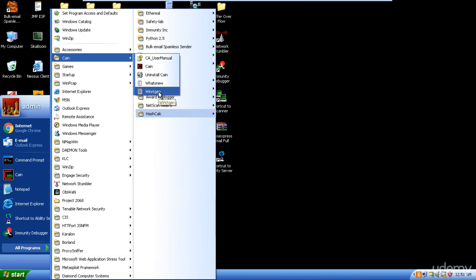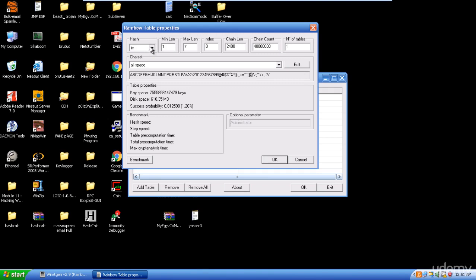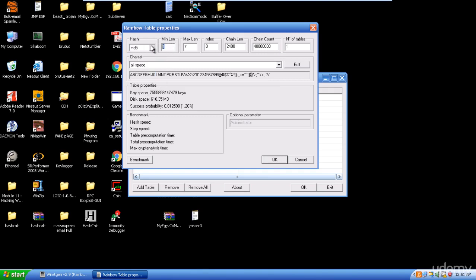From Cain, open WinRTGen and click Add Table. Here you specify the table: what kind of hash — LM hash, MD5, MD4, or others. For example, MD5 with passwords between 6 and 10 characters gives a huge number of combinations. You click OK, but generating the table will take a long time, especially for lengths like 6 to 12 characters. So you can either download a rainbow table or generate one yourself. A rainbow table contains all passwords already encrypted, and when used it compares encryption to encryption.